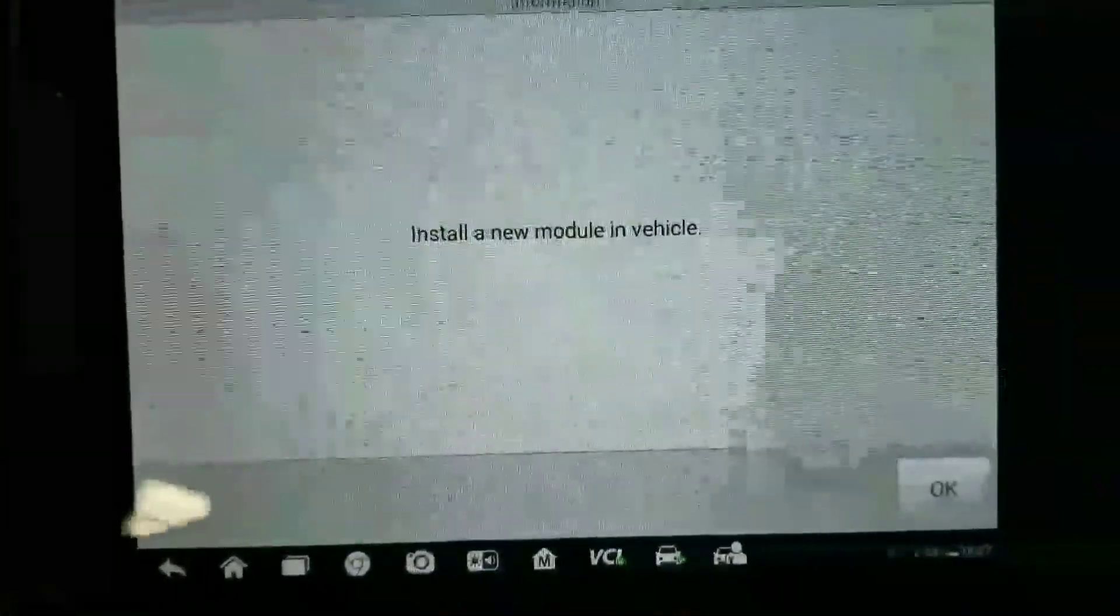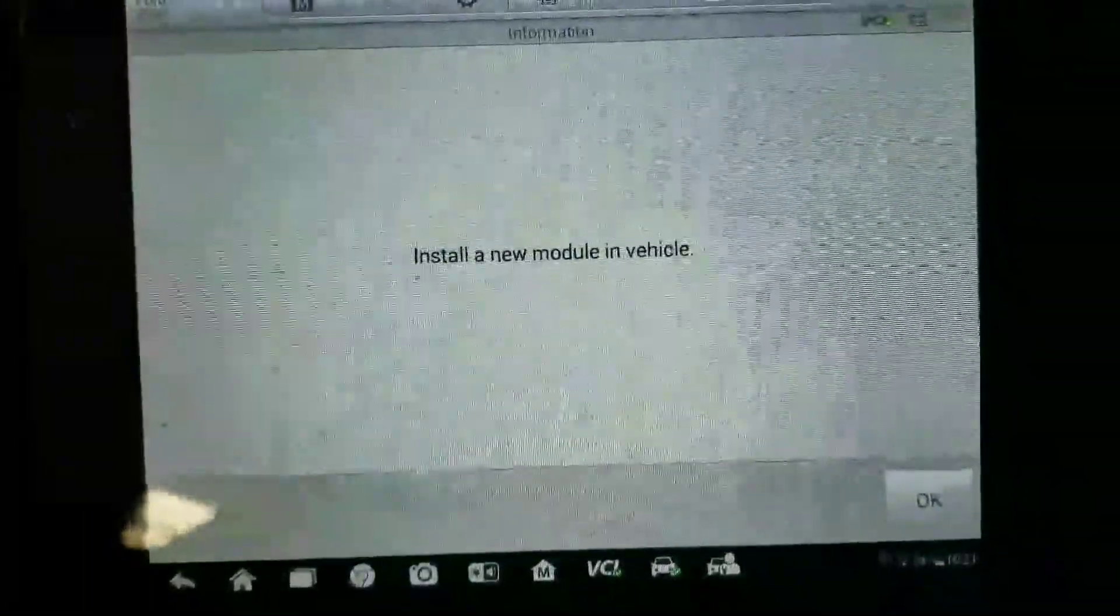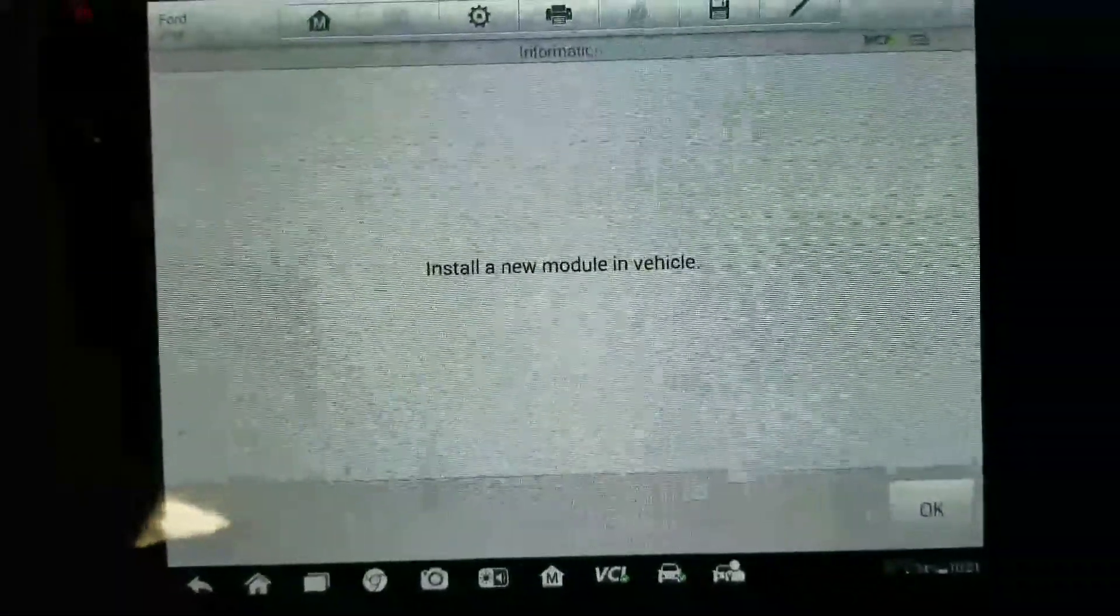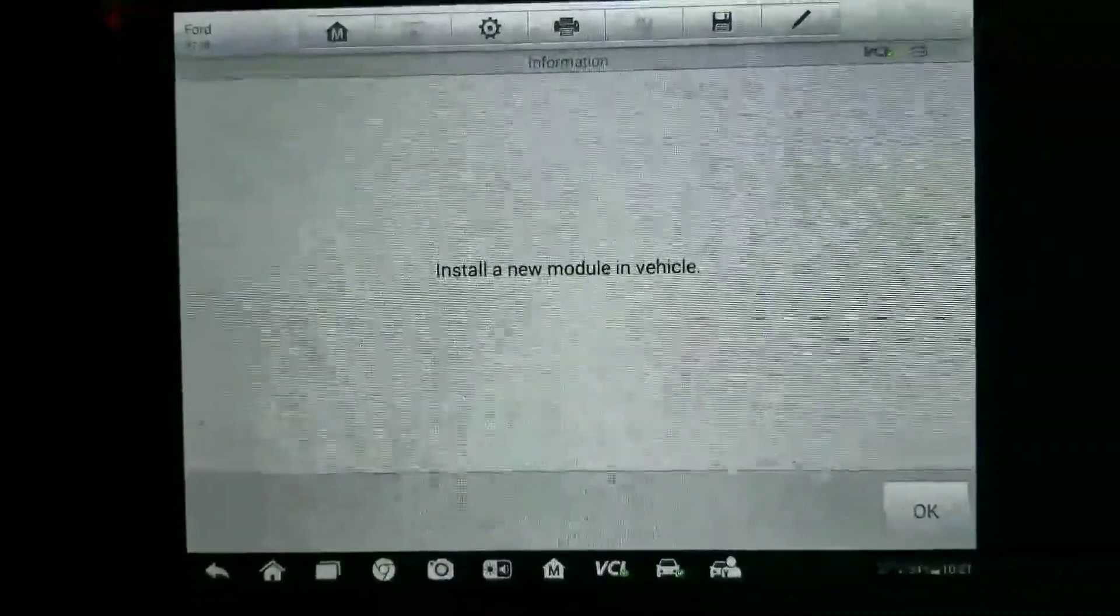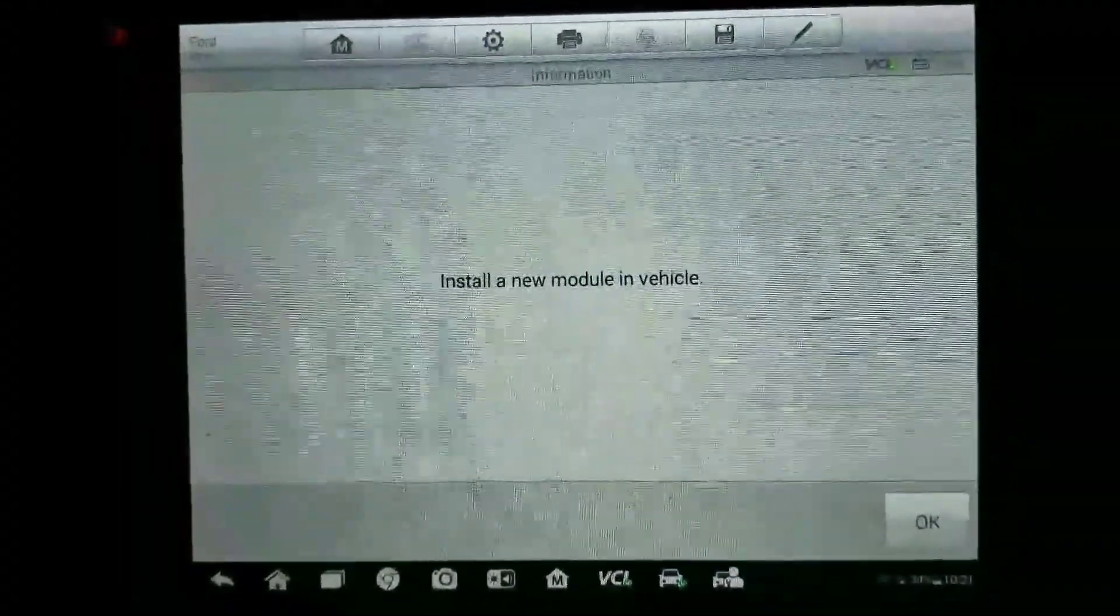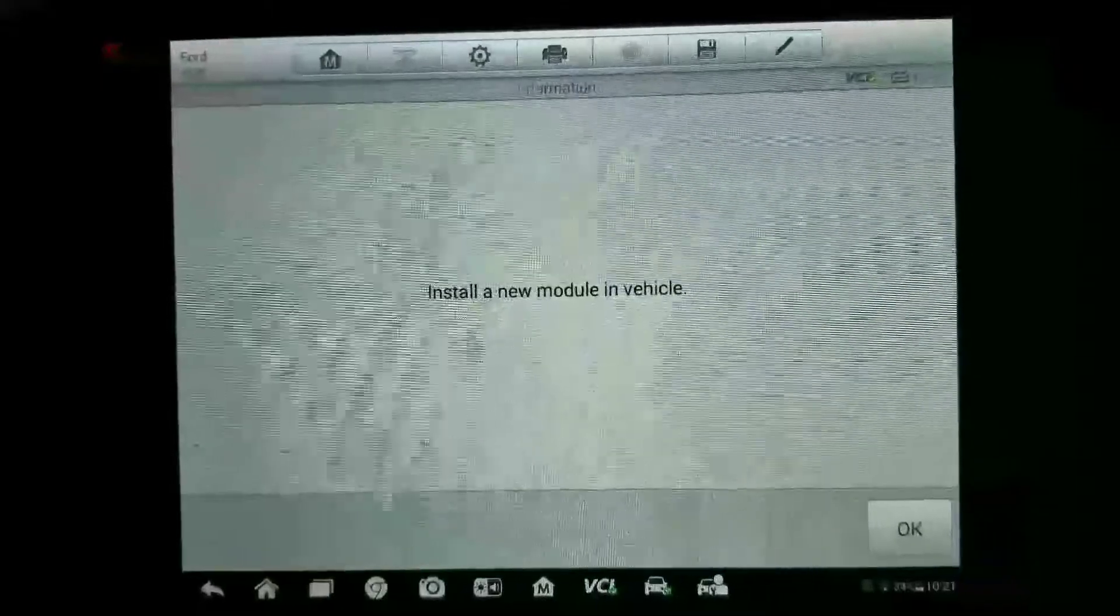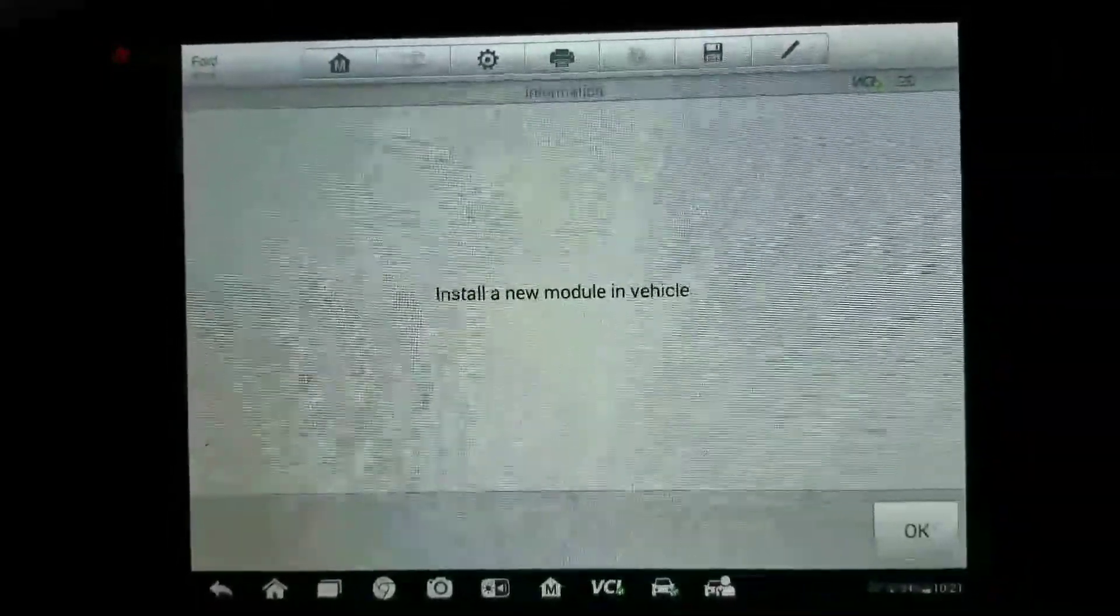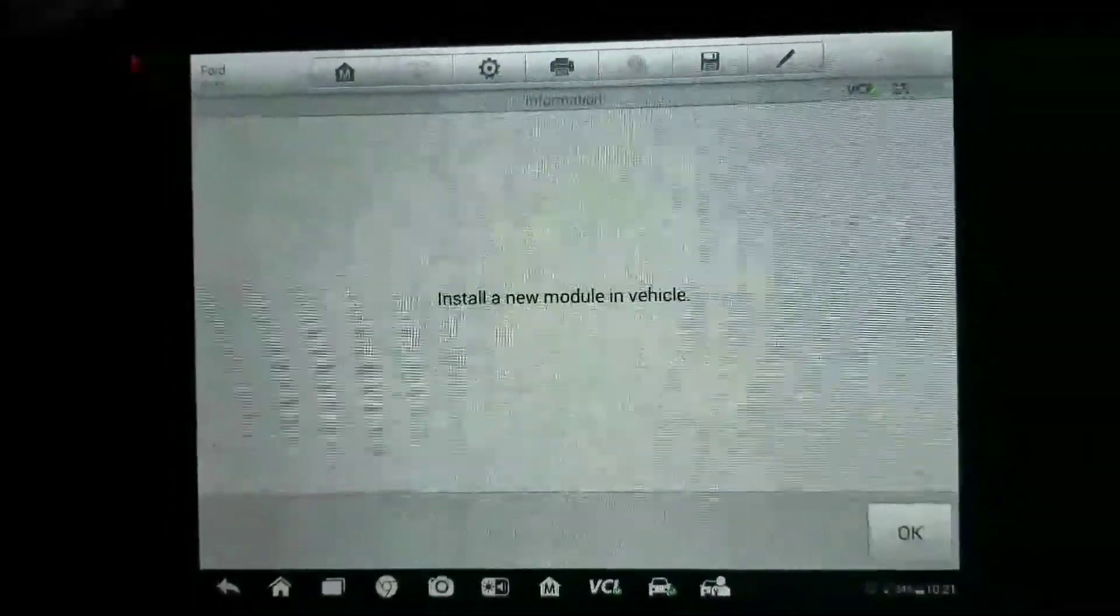It's going to tell you to install the new module. What you want to do is leave your scanner on at this point - maybe plug it in if the battery is low. Just leave it in. It's already read all the data from the old module, and when we plug in the new one, it's actually going to transfer it over. I'm going to take this apart, put the new module in, and show you how it sets up.